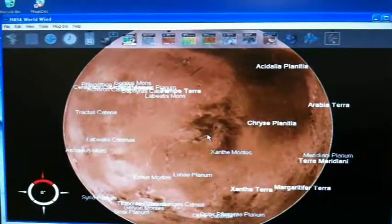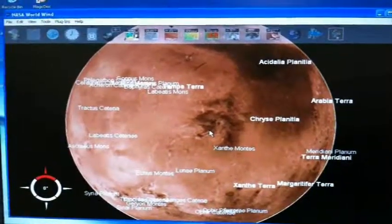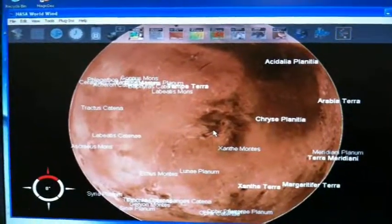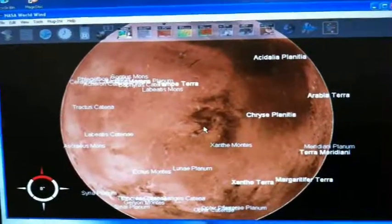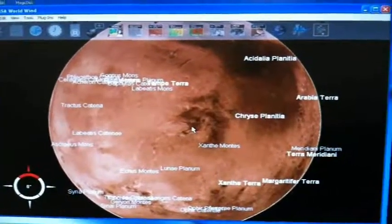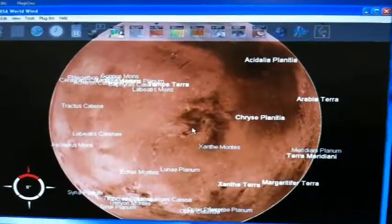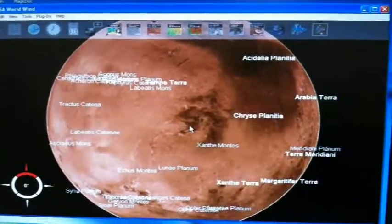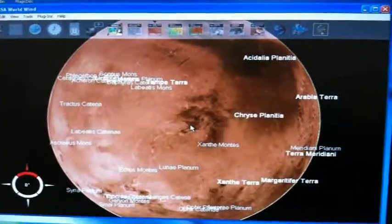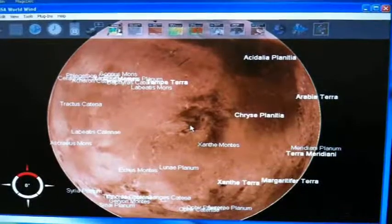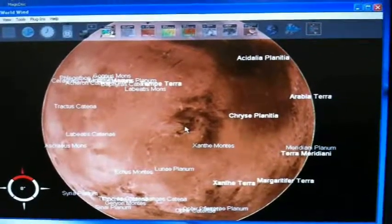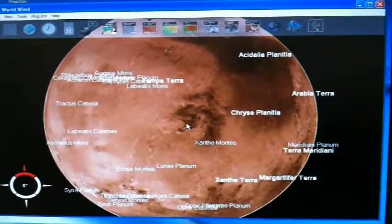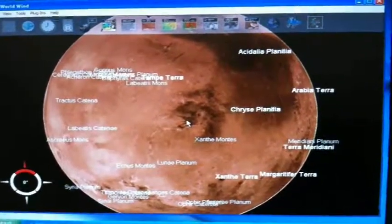This is NASA World Wind, an open source application requiring DirectX mode only to run. And it's running over a remoting protocol called Video Over IP, which is a product from VDI Works. Thank you.